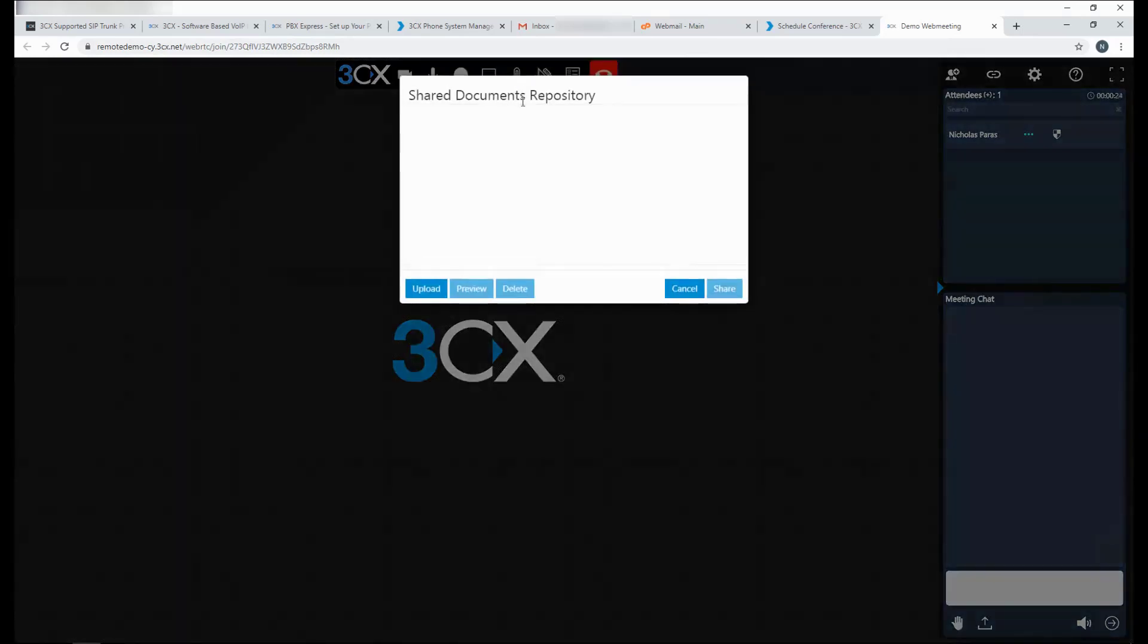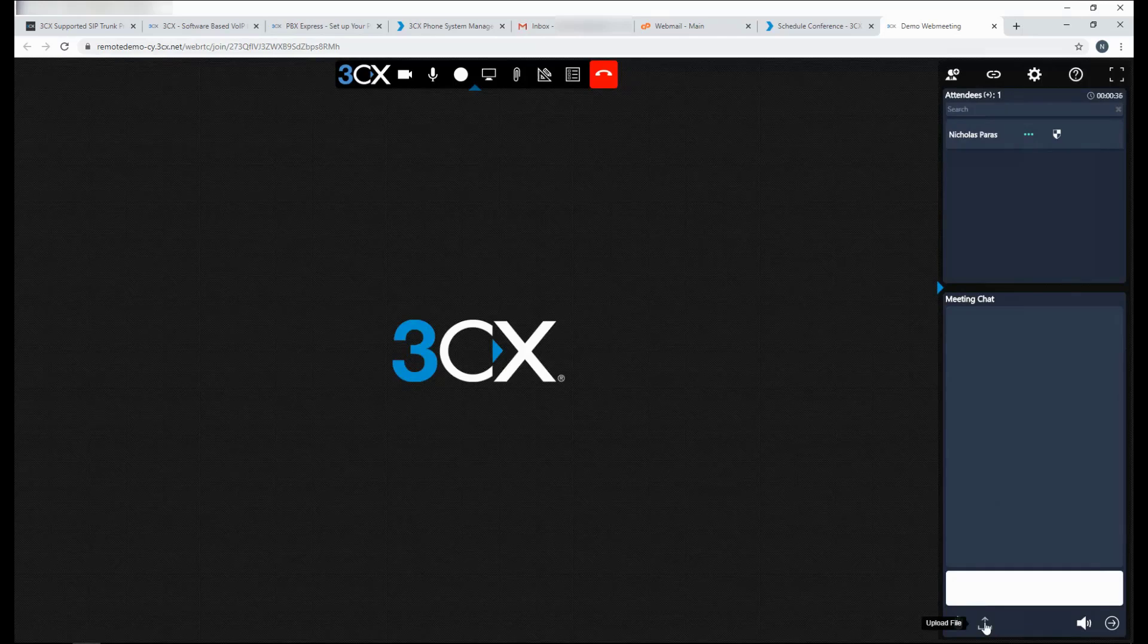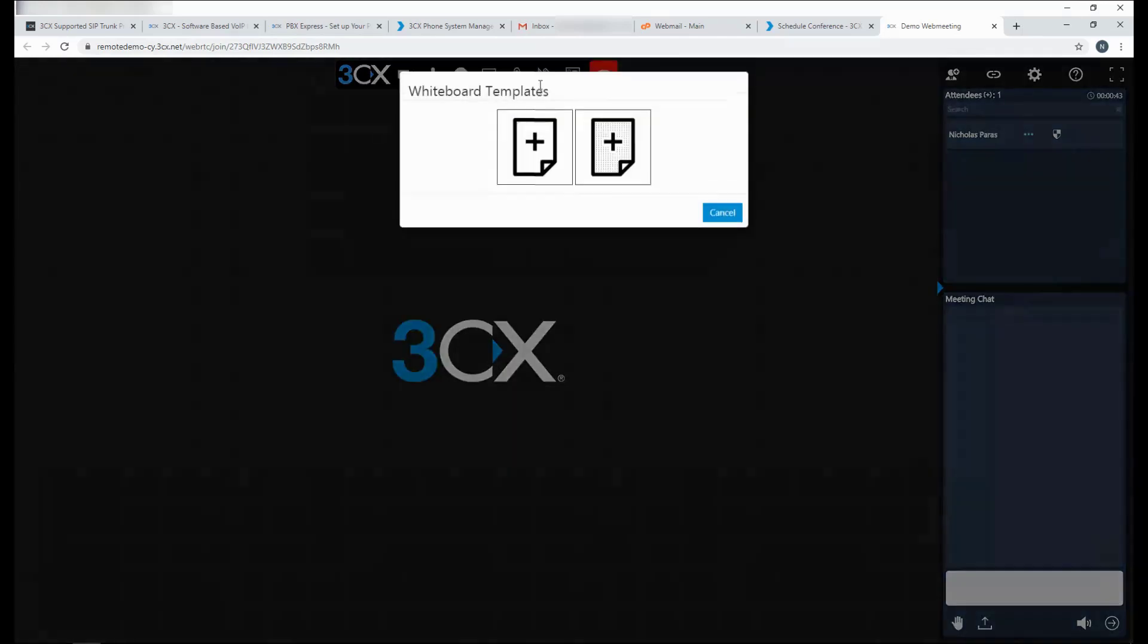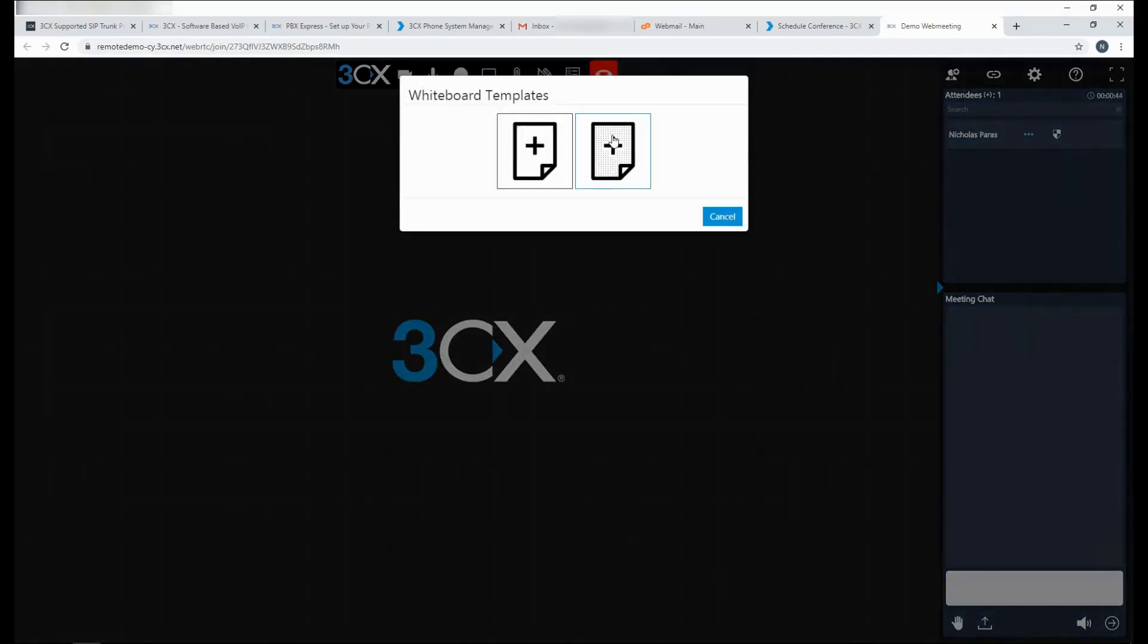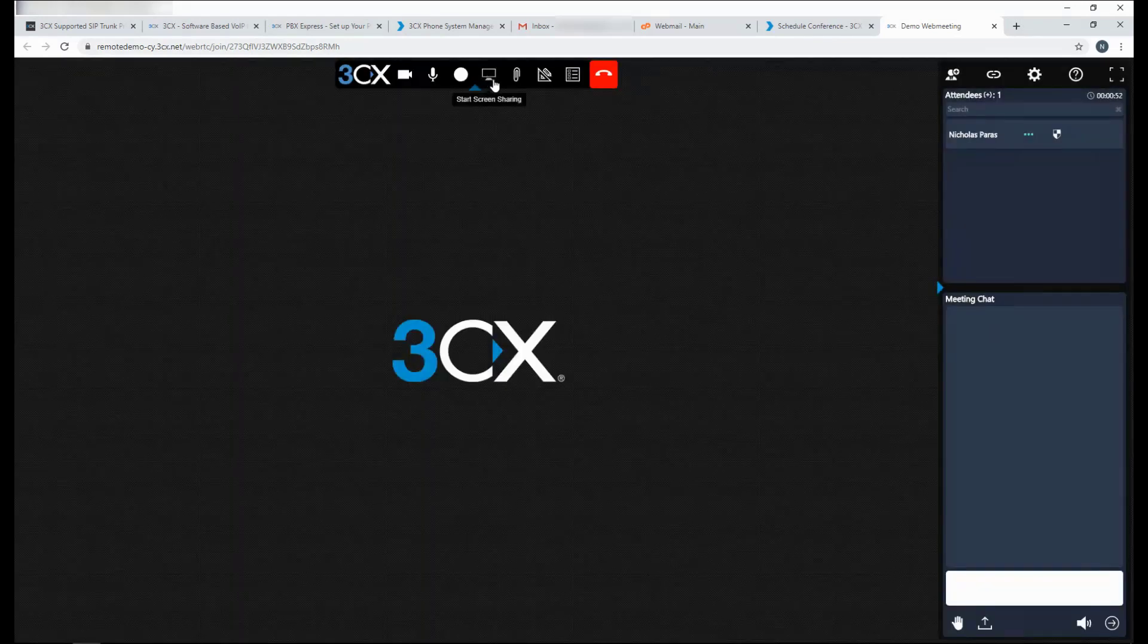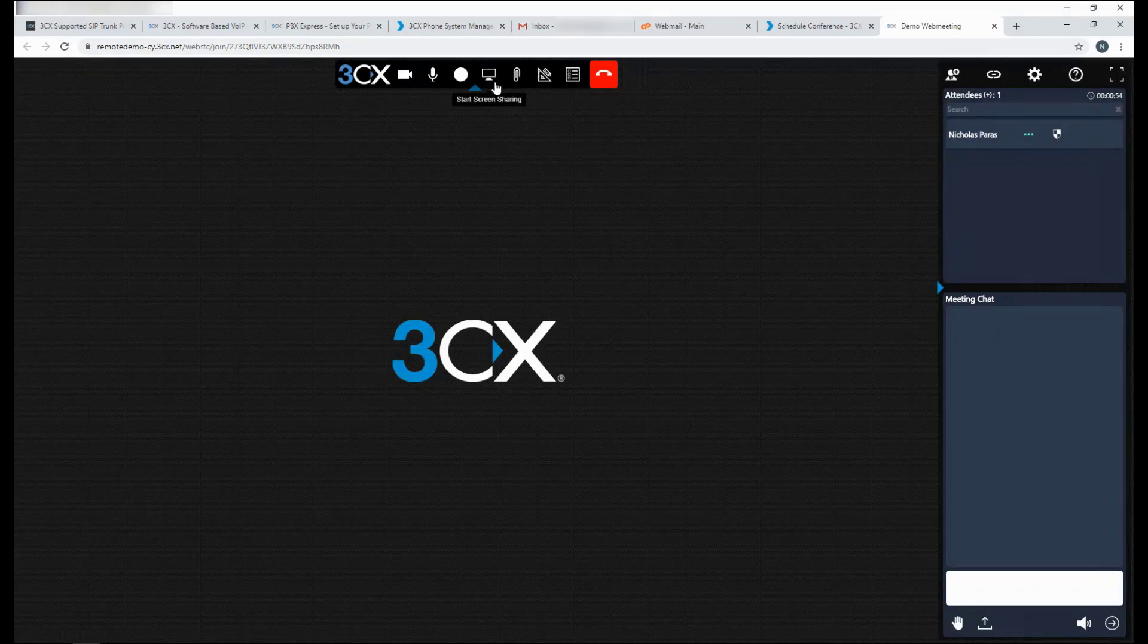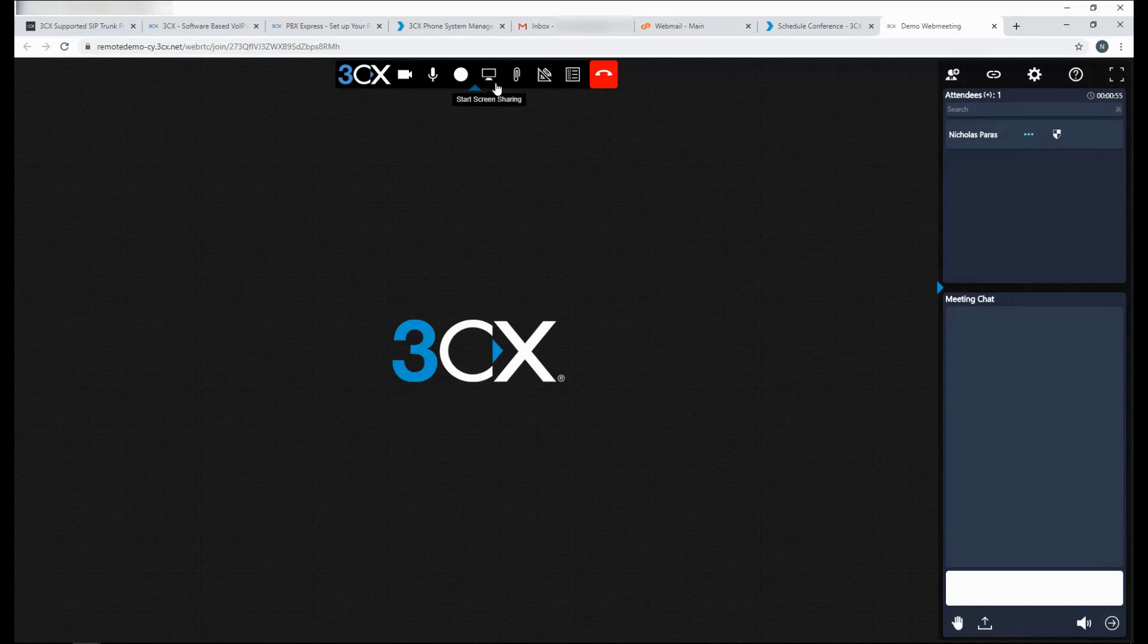You can also share a PDF if you want to make a presentation. And you can also very easily transfer a file. Web meeting has whiteboard capabilities as well. And you can also share a screen. This will allow you to share a screen of your computer, an application on your computer, or you can share a browser tab.